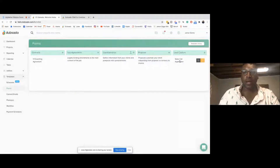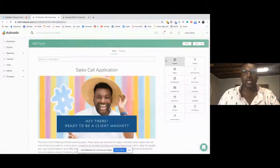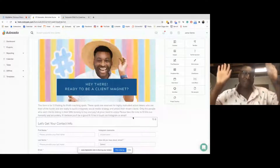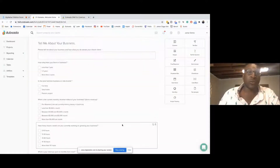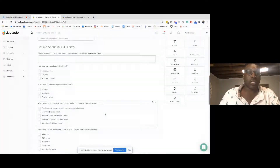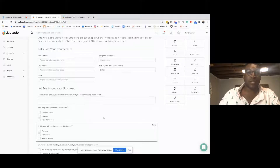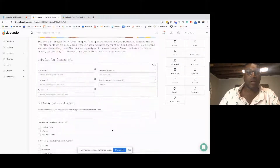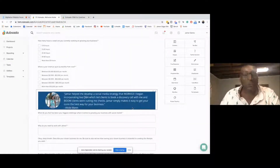One way that I make sure all the people who want to work with me are qualified enough is that I create a sales call application. This application ensures that people are ready to be client magnets and that they check out — they're ready to invest, or they're in the right stage of their business to work with me. I designed this whole thing inside Dubsado, and I'm able to ask questions that are very important whenever I get on sales calls with people. I also like to add in little graphics and testimonials as they get to a new section, just to get them seeing how life can look when they work with me.